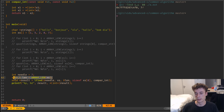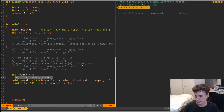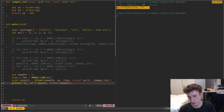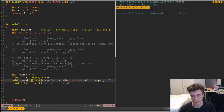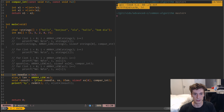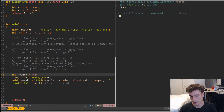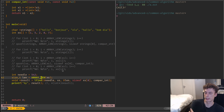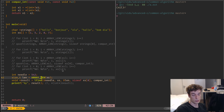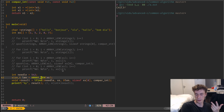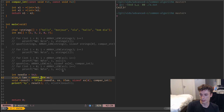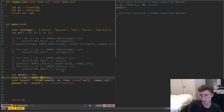If you do that, lfind returns the same result as binary search. And of course if you try to search something that doesn't exist it will return a null pointer. It's pretty handy if you have a complex struct and a comparison function, but otherwise I would probably just use a for loop.